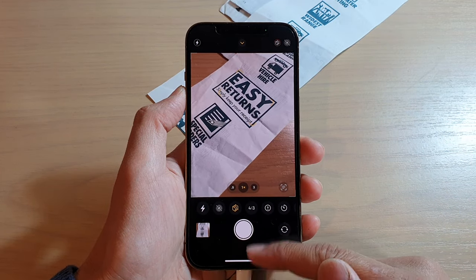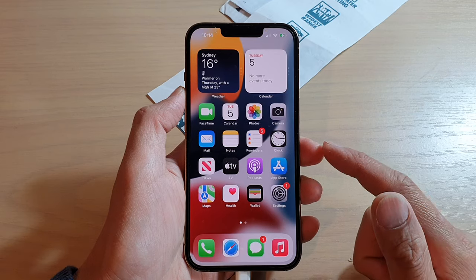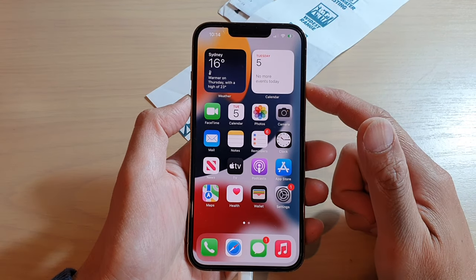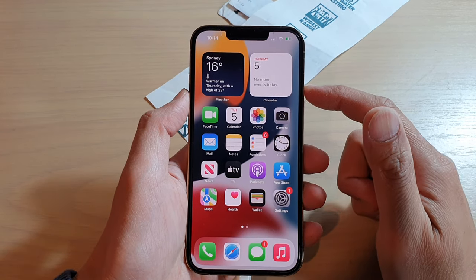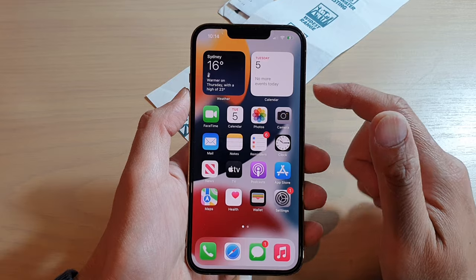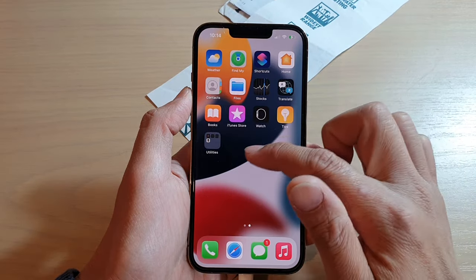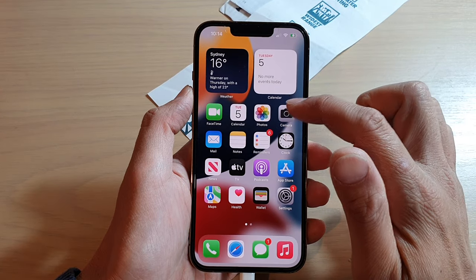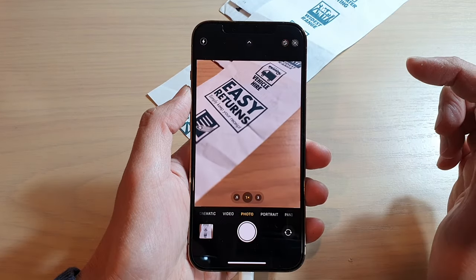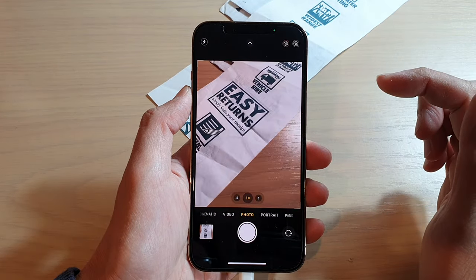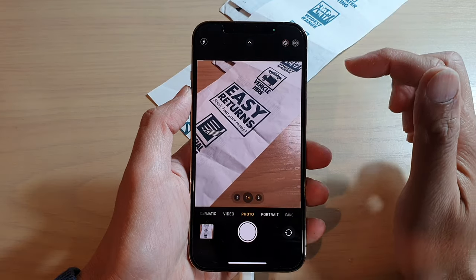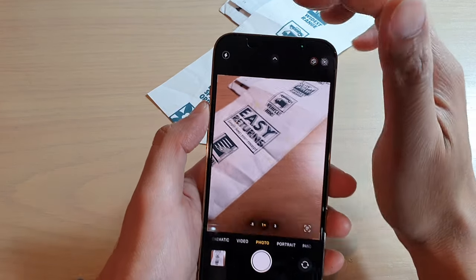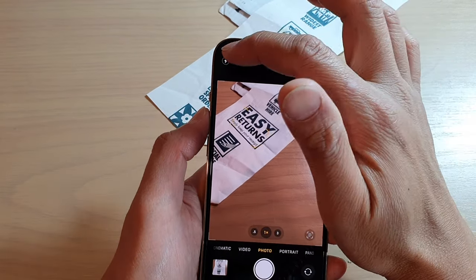First, let's go back to your home screen by swiping up at the bottom of the screen. On the home screen, look for the camera app and open up camera. Once the camera app has opened, you can see at the top there is a flash button.